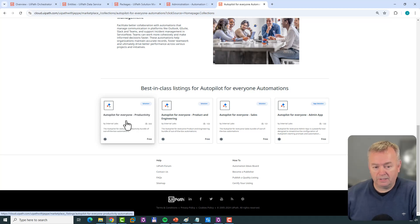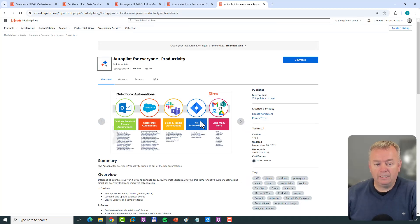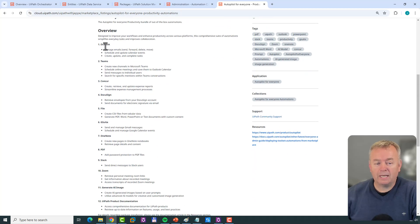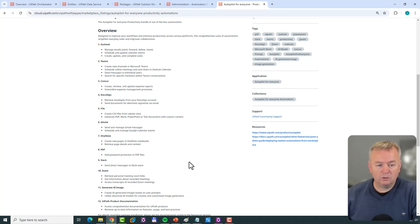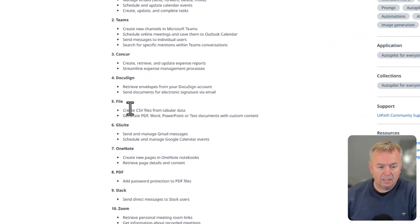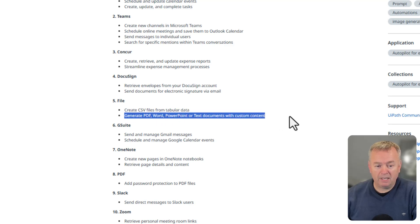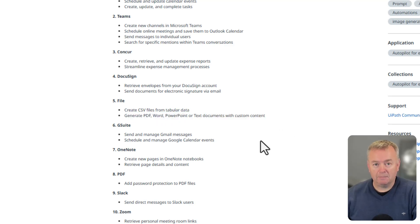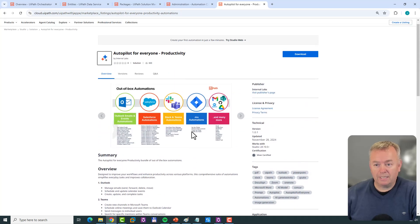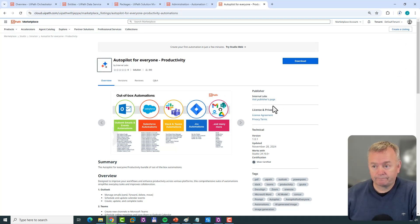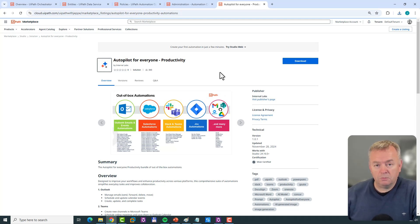If we click on that package, we can read about what activities are included. The ones we're going to use are: one to generate a PDF file, and one to send an email using Outlook. We'll download the package — you need to be logged in to download, which I am — so I'll just click Download, and in just a few seconds it should finish downloading.